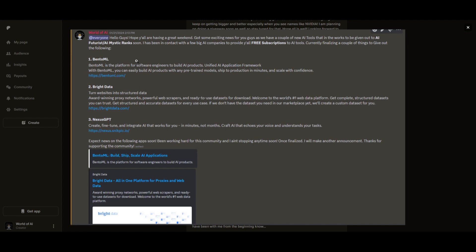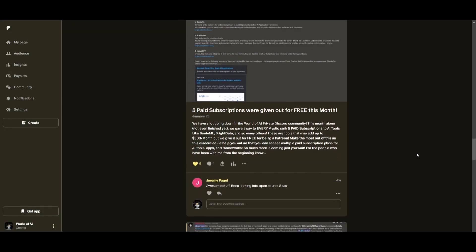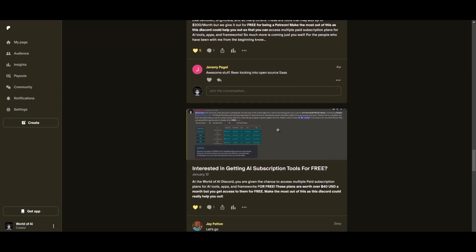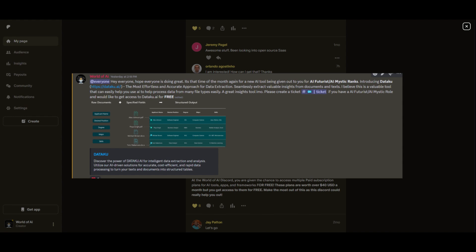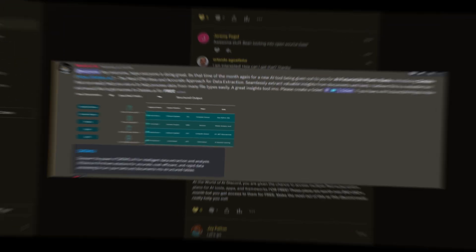You get access to daily AI news, resources, giveaways, and so much more. If you're interested, check out the Patreon link in the description below to gain access to these benefits.